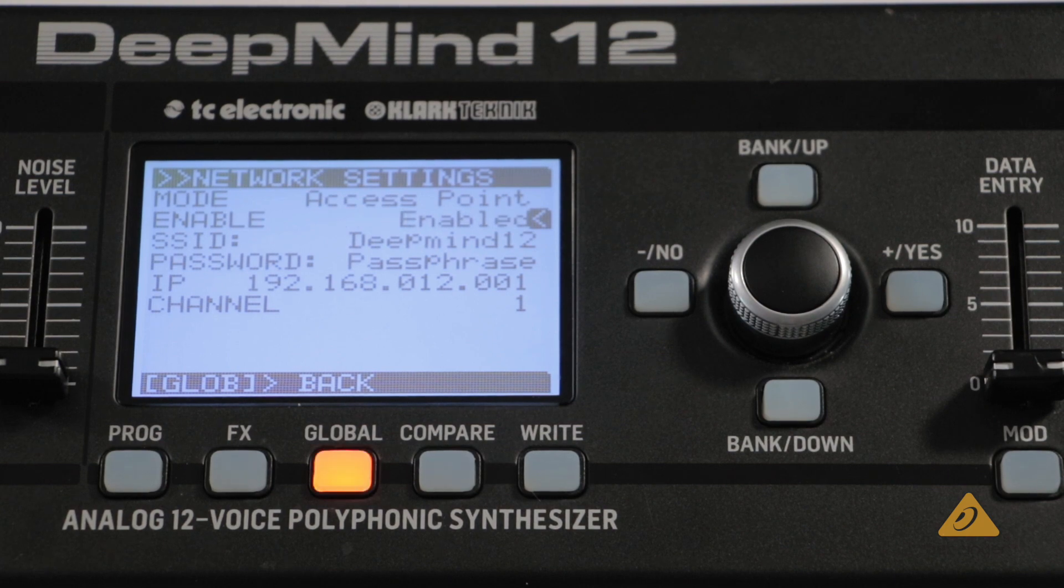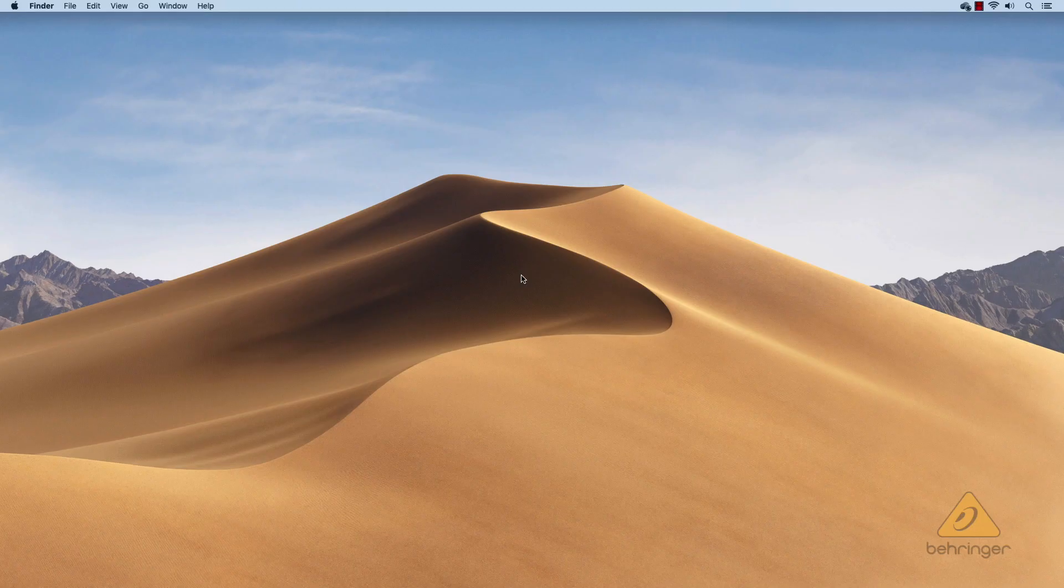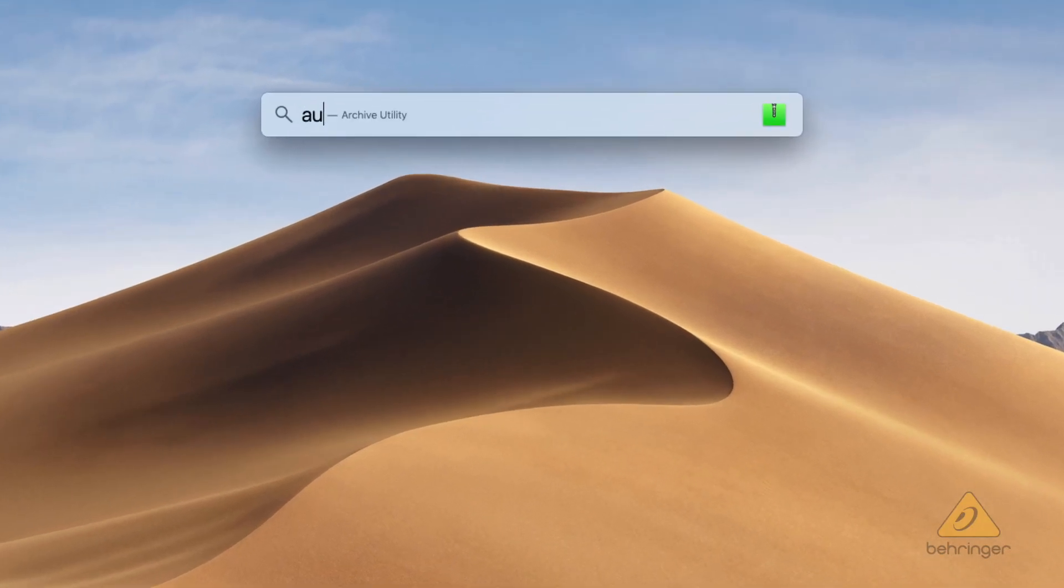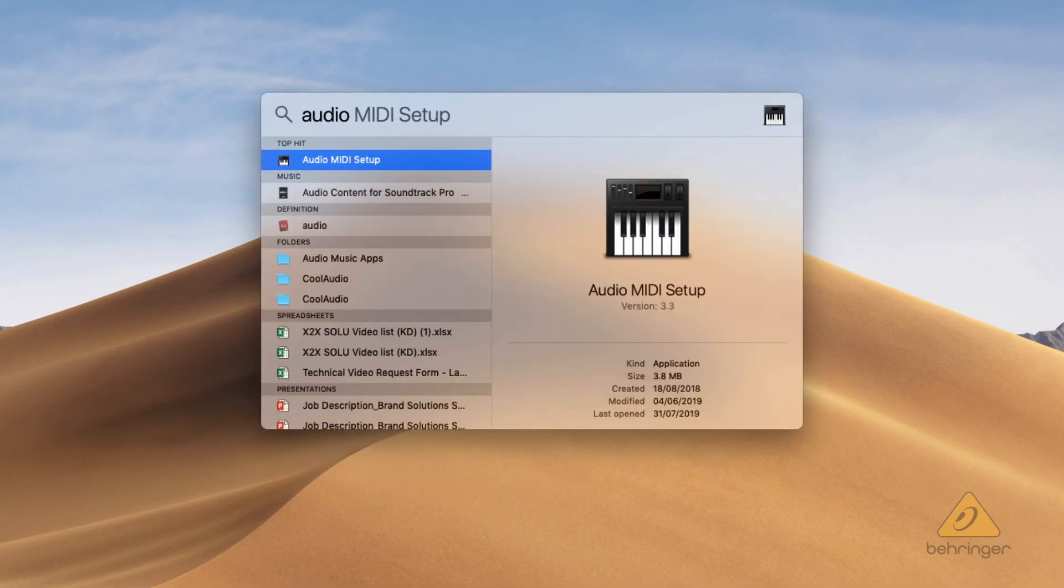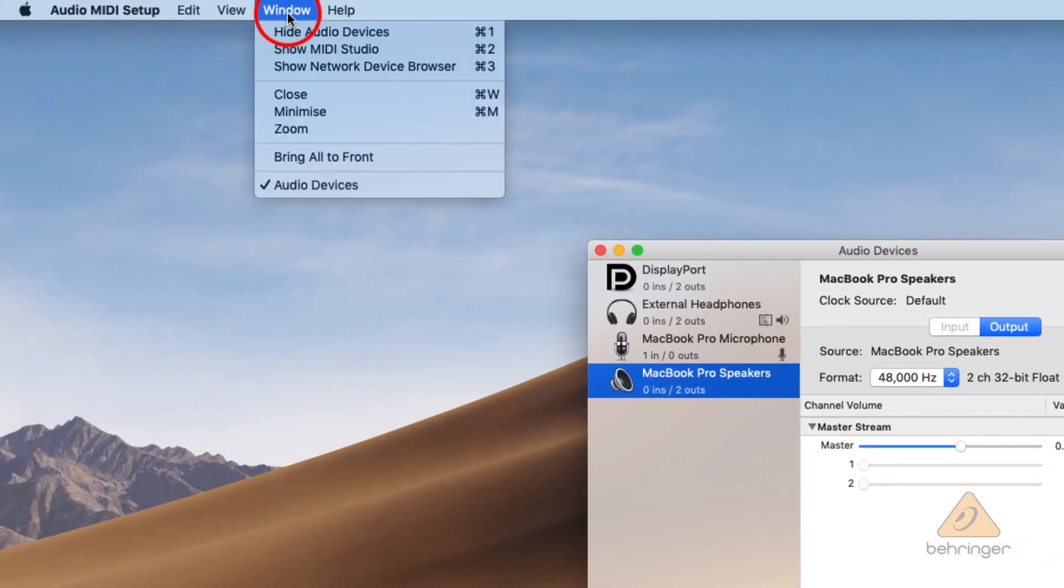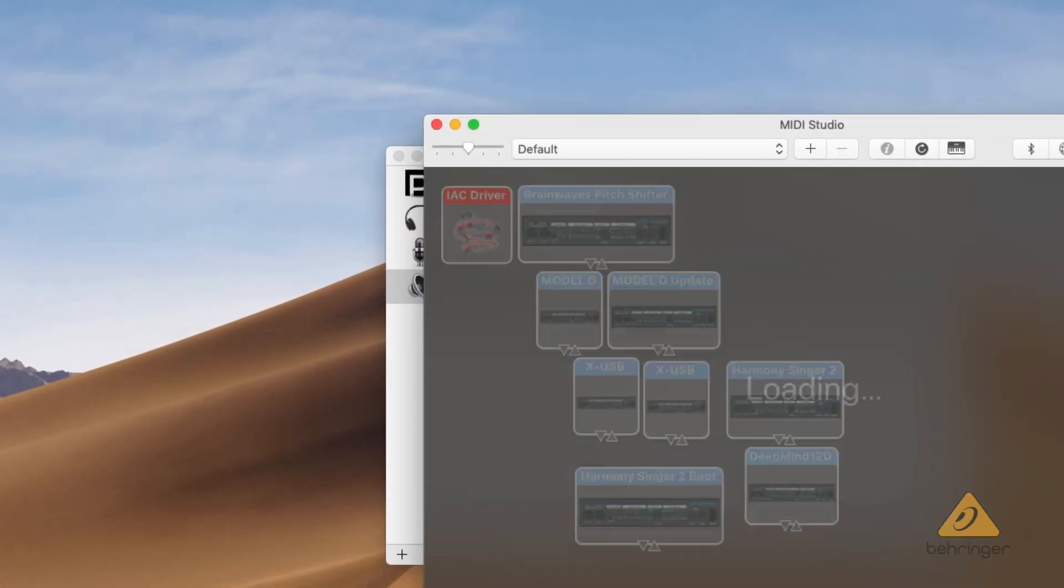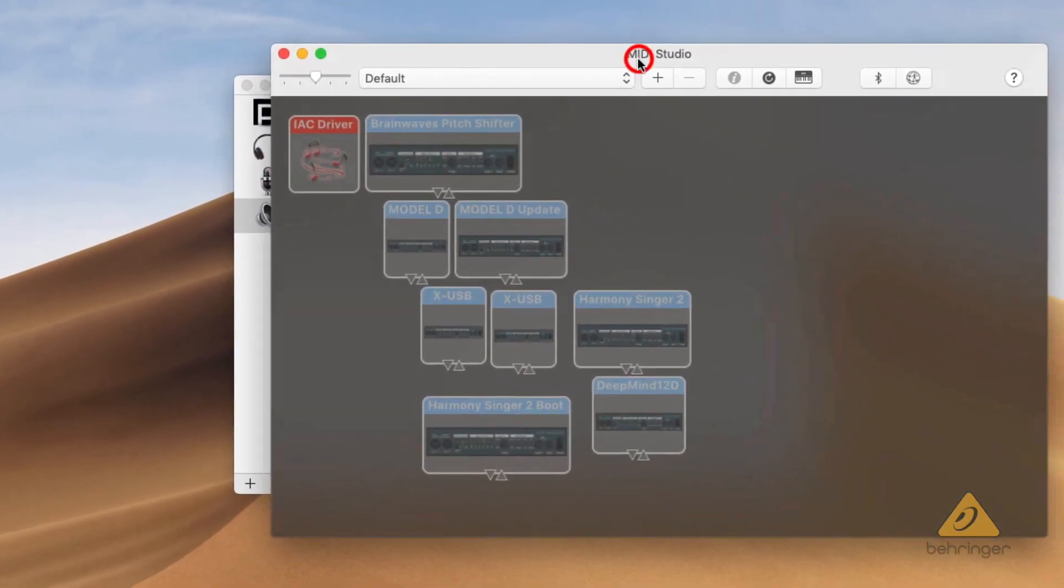If you are using a Mac, open the audio MIDI setup app and press window, show MIDI studio, and press the network button.